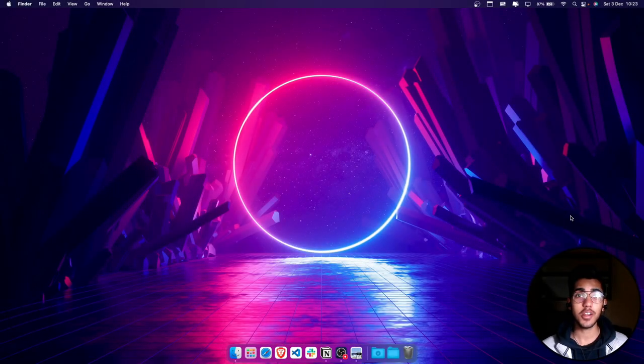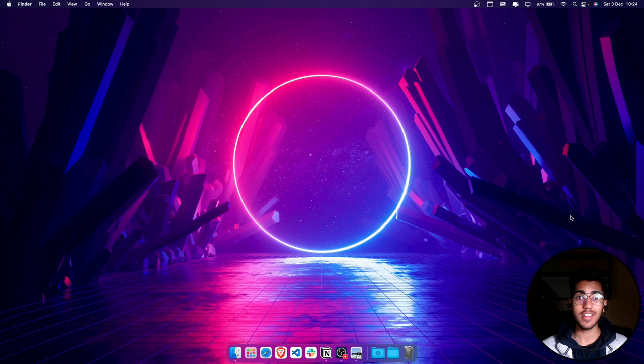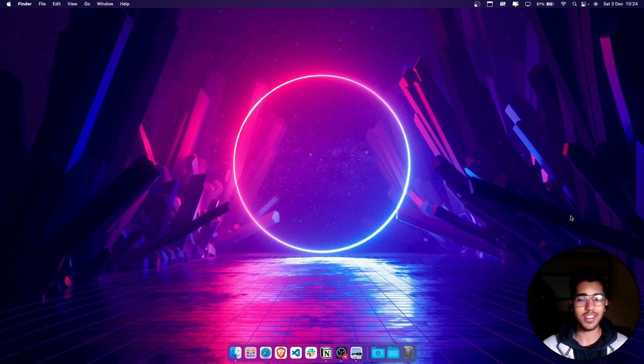Hey everyone, welcome back to another video in the Simplifying DevOps series. My name is Kunal Verma and in this particular one, we'll be learning about the Linux file system. So let's get started.